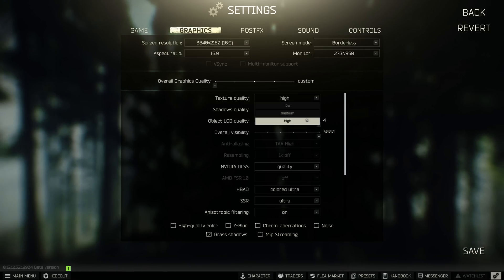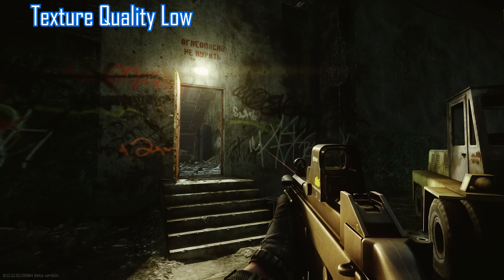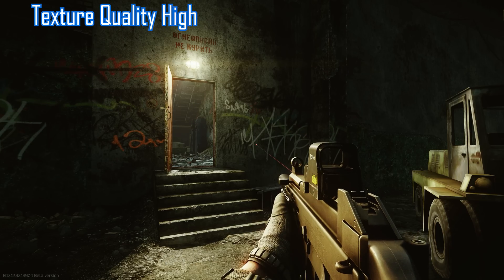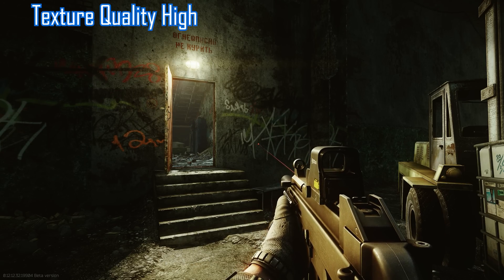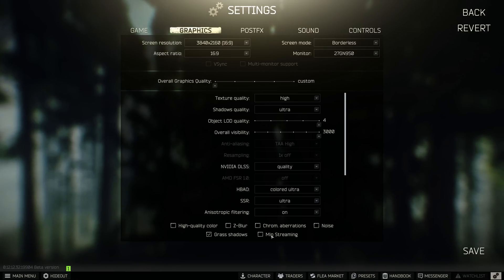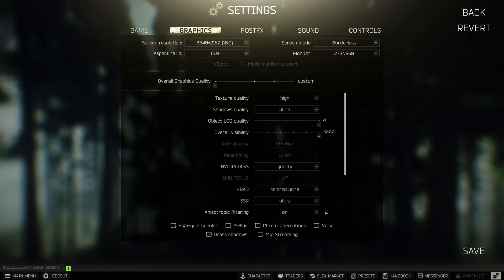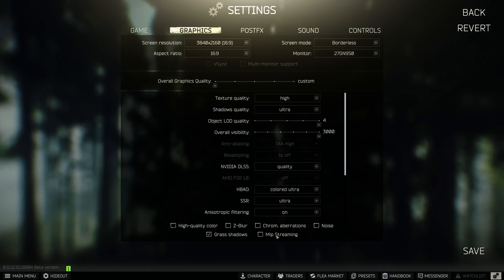Texture quality determines how high the resolution of the textures in the game is — this is a graphics card heavy setting, though much more graphics memory heavy than compute intensive. If your graphics card doesn't have a lot of video memory, you can look at MIP streaming. With MIP streaming, only the textures really needed at the moment are loaded into video memory. However, this takes additional CPU power and requires a fast SSD, as the CPU must organize which textures are loaded and when.